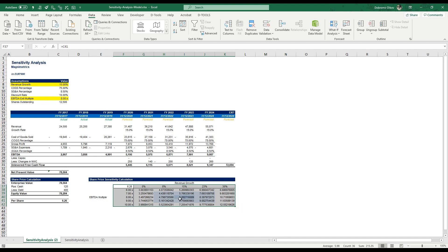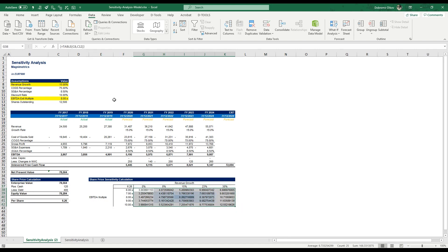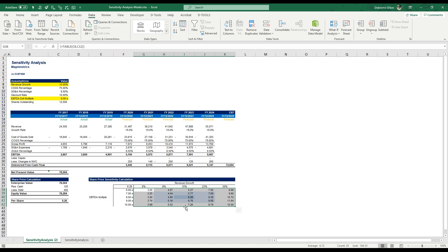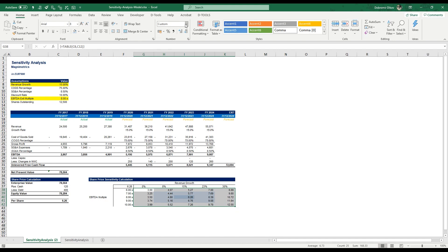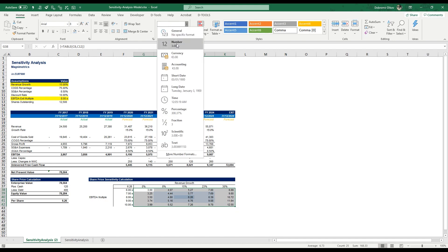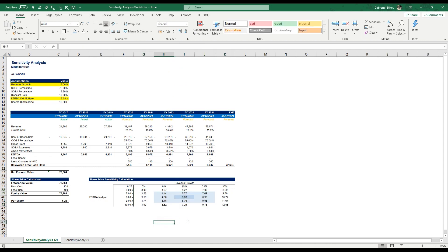And you see we have 6.26 so let's just format those a bit better and maybe align them to the center. Okay gotta be number and then we can move them to the center. And that's pretty much it.